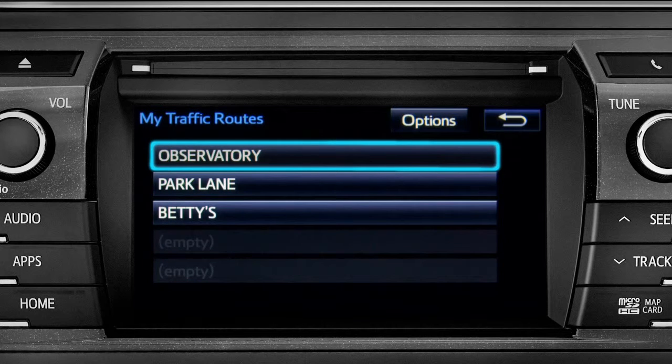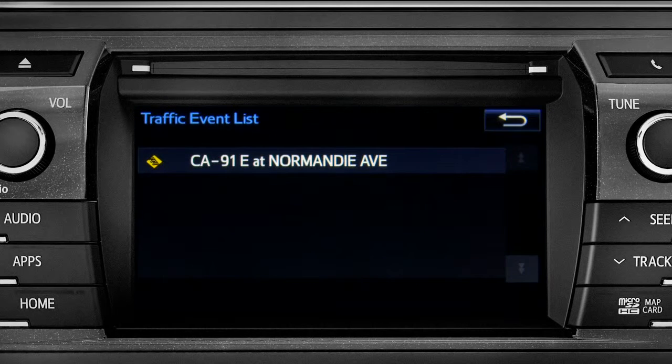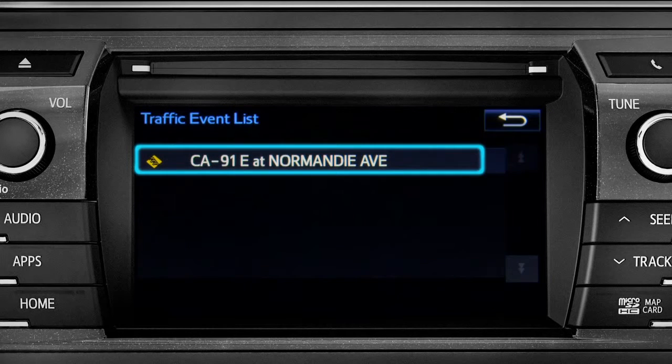Tapping a listed route will bring up traffic events along that course. You can tap any of the events to get more details.